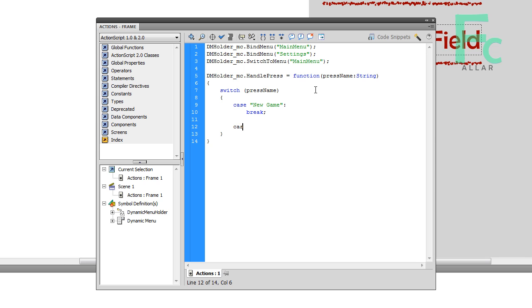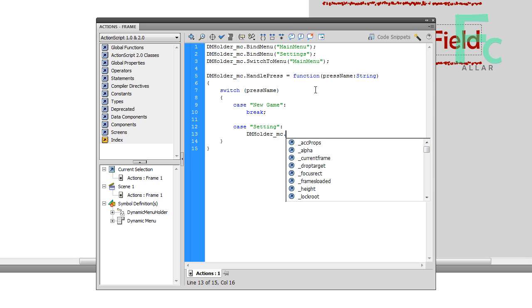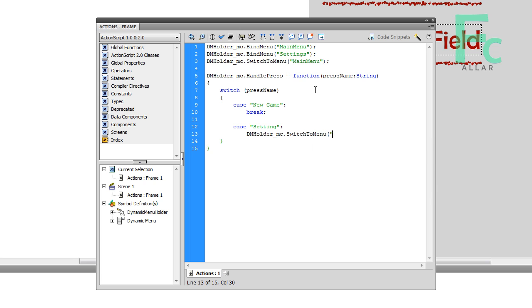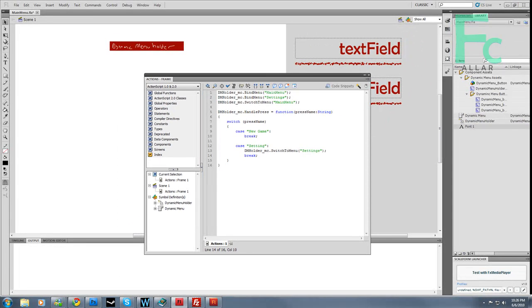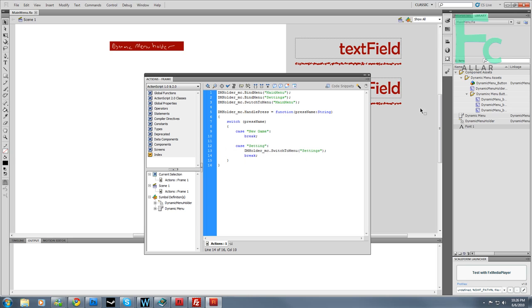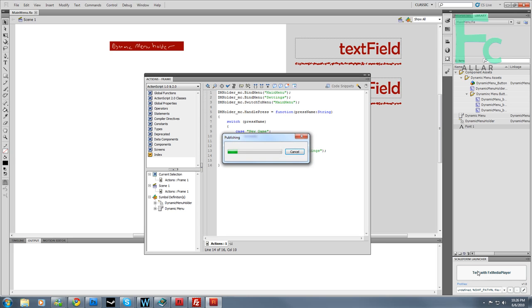Now the next statement is the settings button that we have going on in the main menu. So I'm going to type settings, and I'm going to type in dmholder_mc and use that switch menu again that we used before. But instead of typing in main menu, I'm going to type in settings. Then I'm going to break this case. Now I'm going to save, control S, and test with the fixed menu.